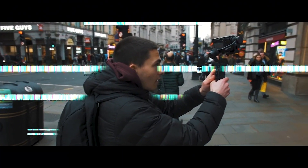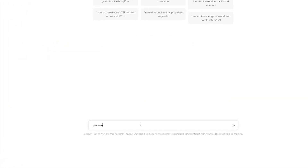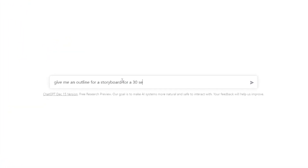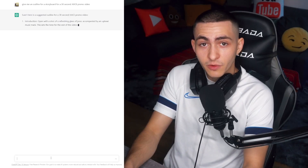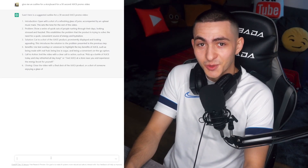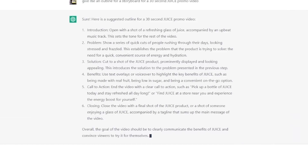I wanted to test out if this could be something I can use in my freelance career with my clients. So as an example, I asked ChatGPT to give me an outline for a storyboard for a 30-second juice promo video. And sure enough, it gave me an outline for a 30-second juice promo video. However, it's just a guide. I wanted to see if it could give me more, so I followed up by asking this.